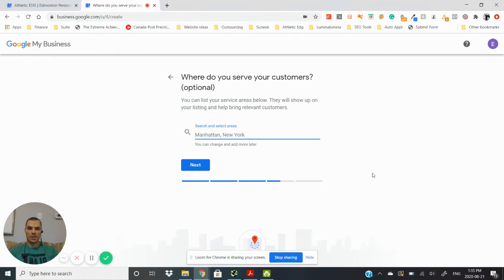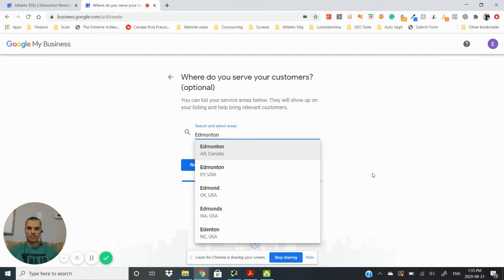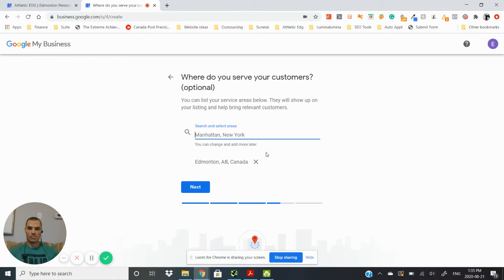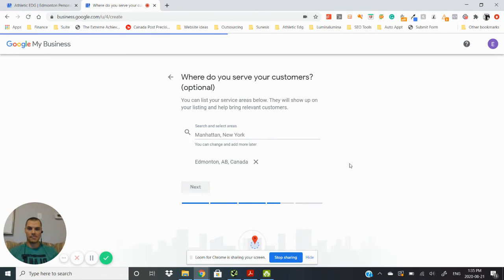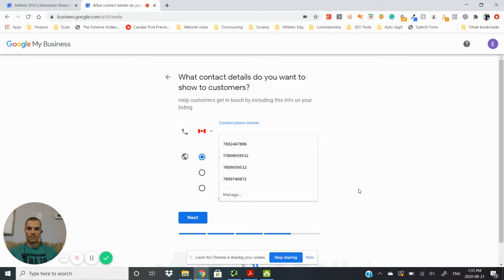Where do you serve your customers? So this is where you would put in the city, and you can always change or add more later. Phone number.